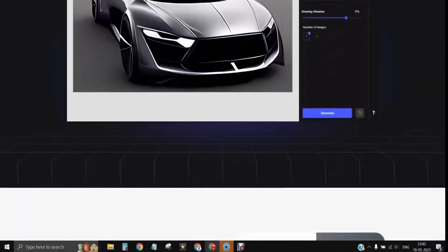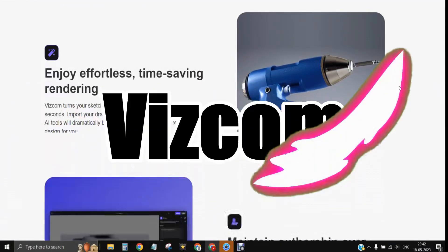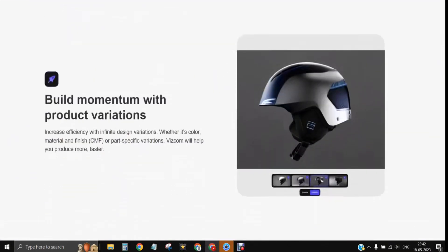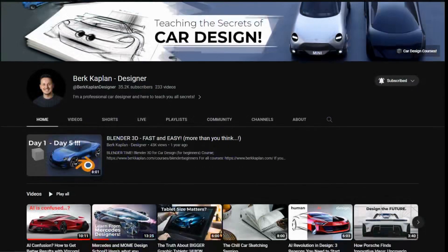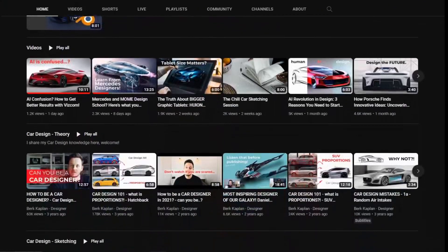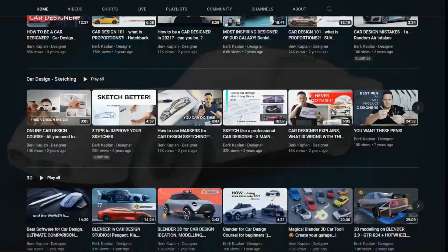Today, I am going to test an AI platform called Viscom, which I came to know through the popular YouTuber Berk Kaplan. So let's get started.